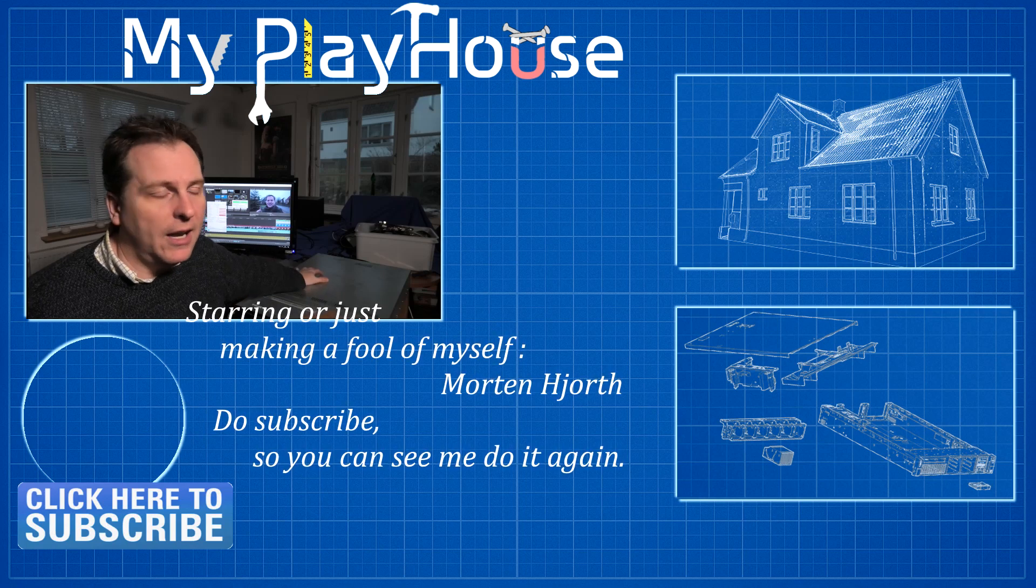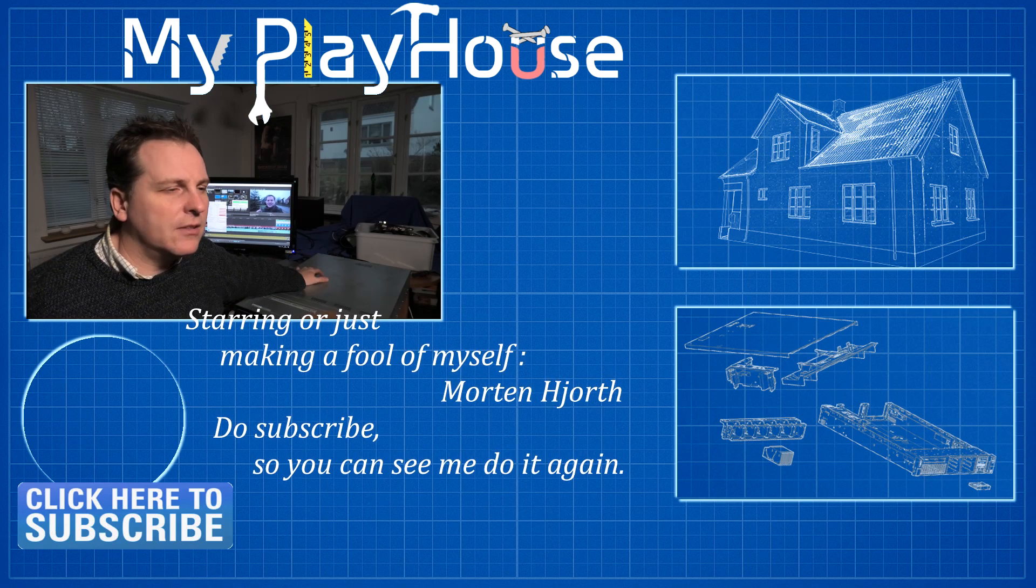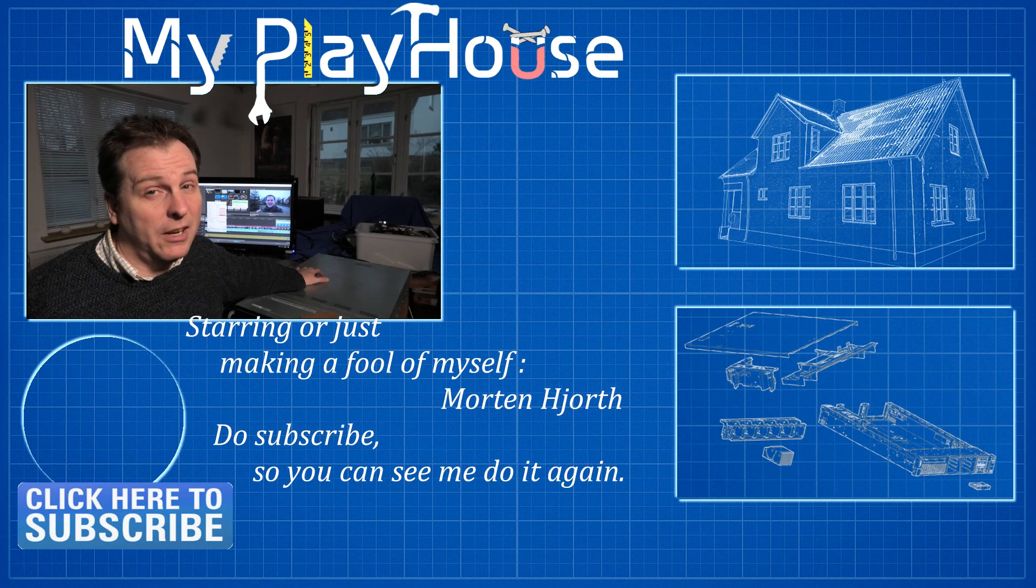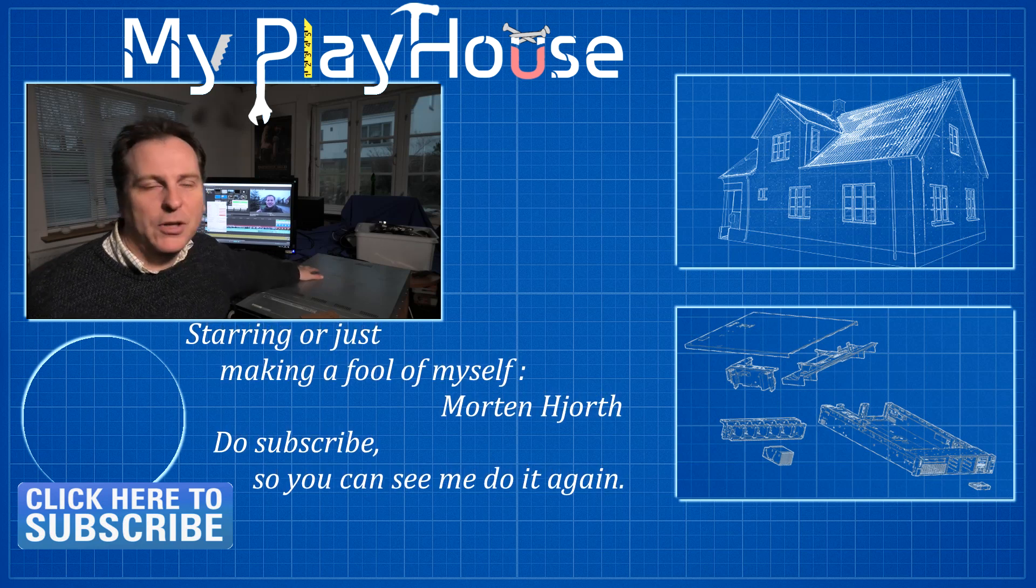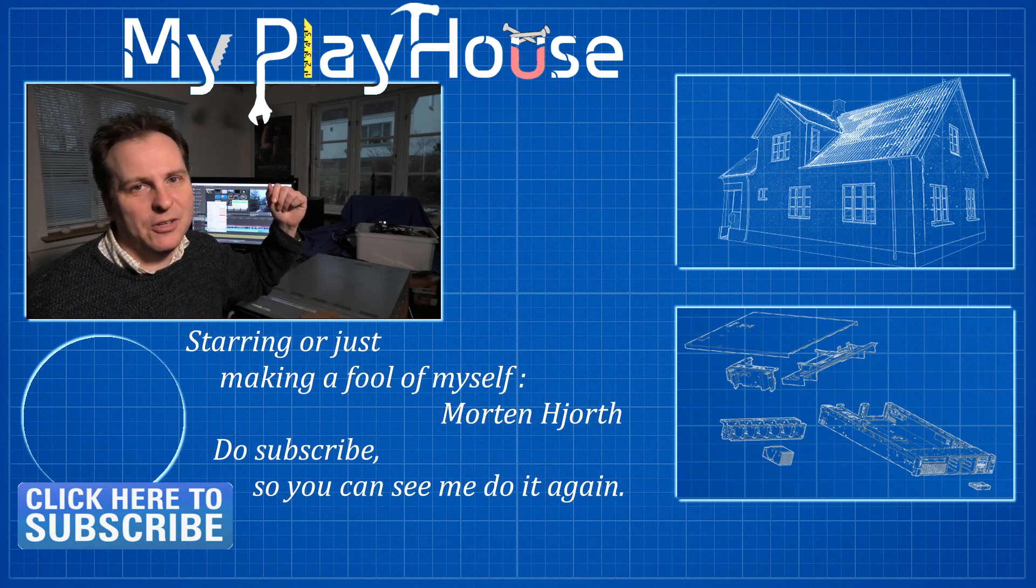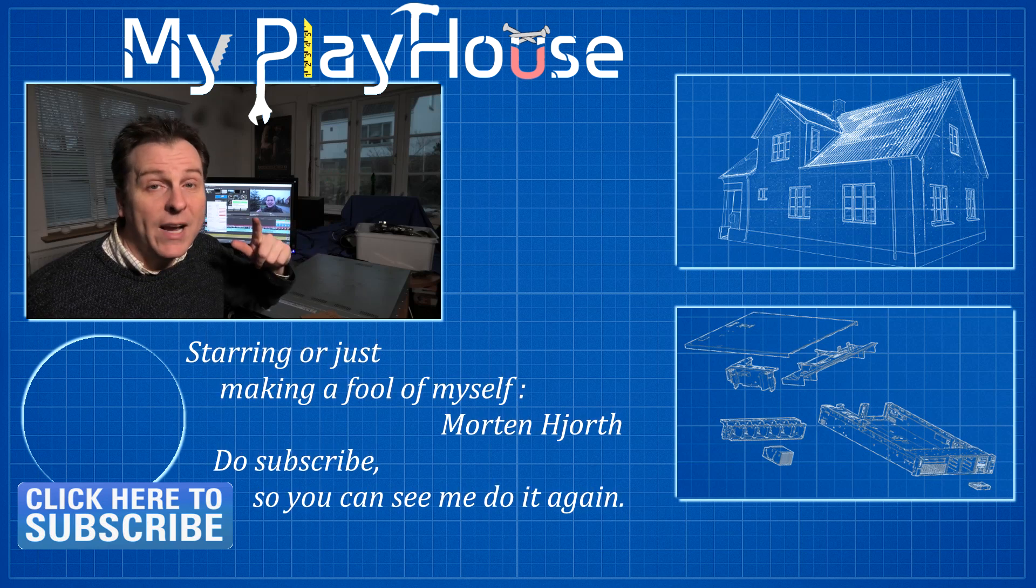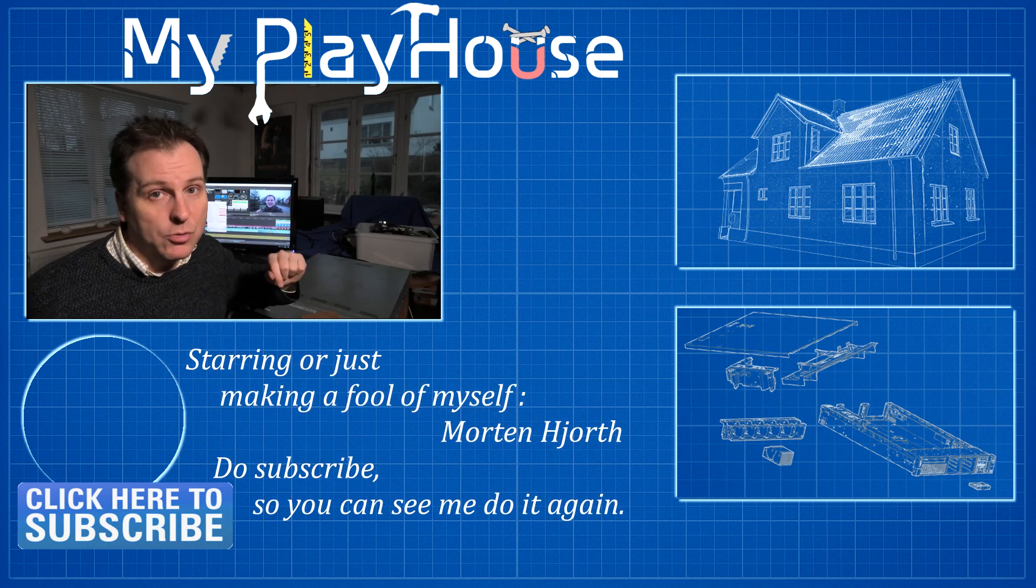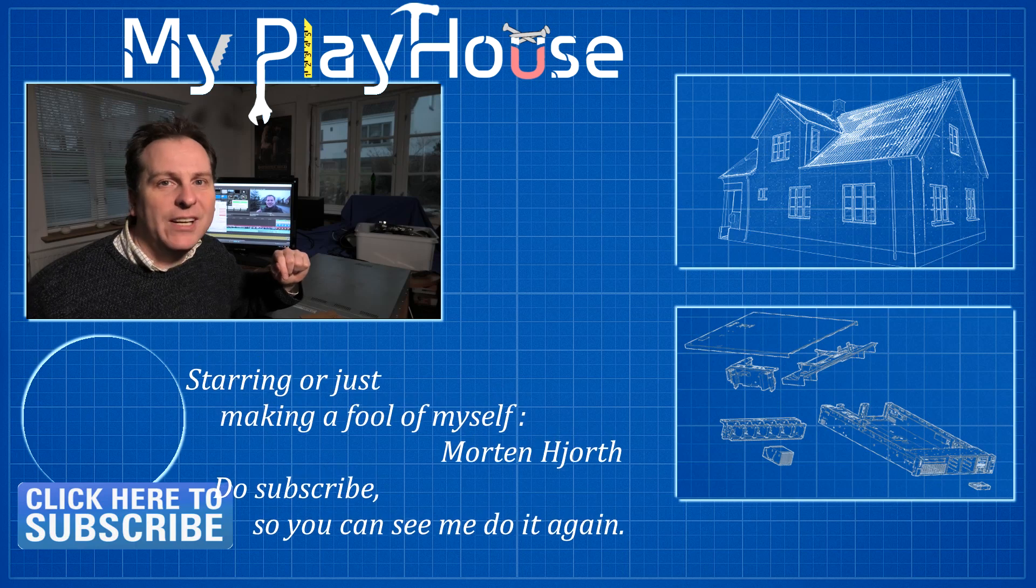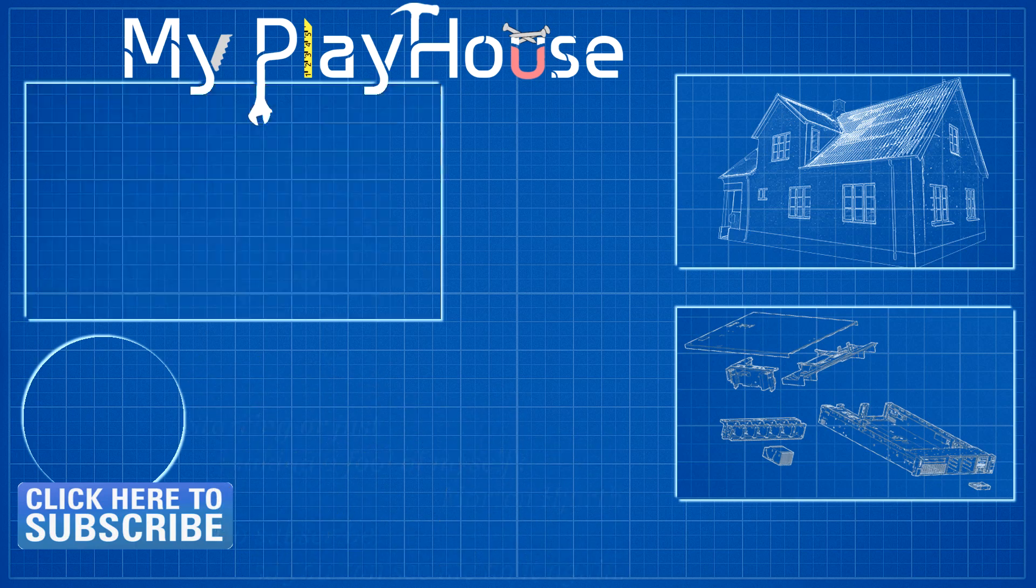Please give this video a like if you enjoyed it. Thank you very much for watching my videos. Do subscribe to my channel so you can see me again, and have a really nice day. Bye bye.